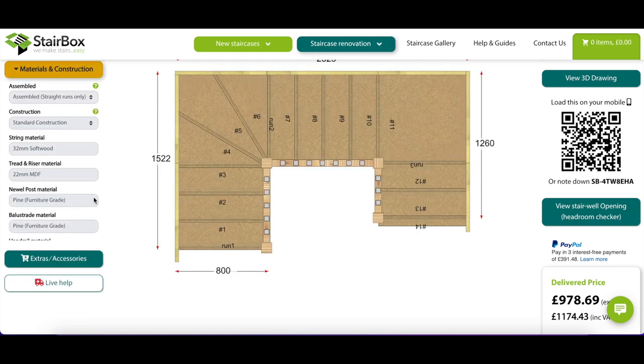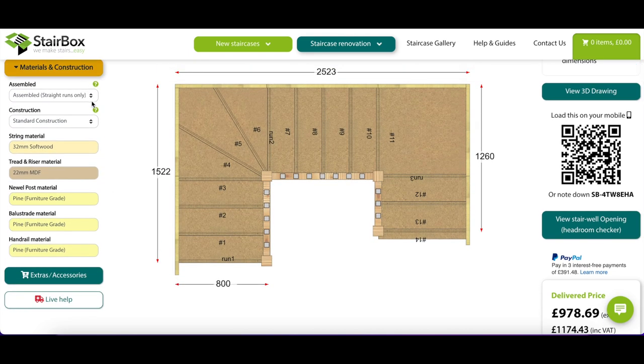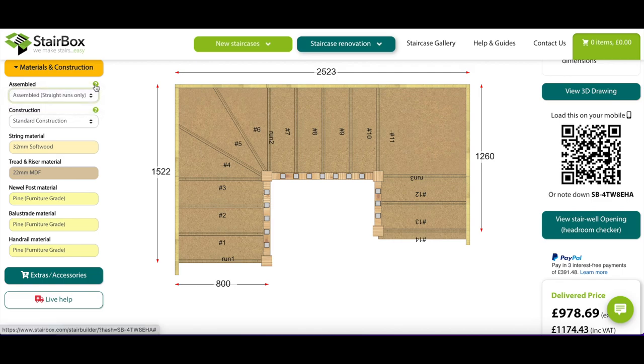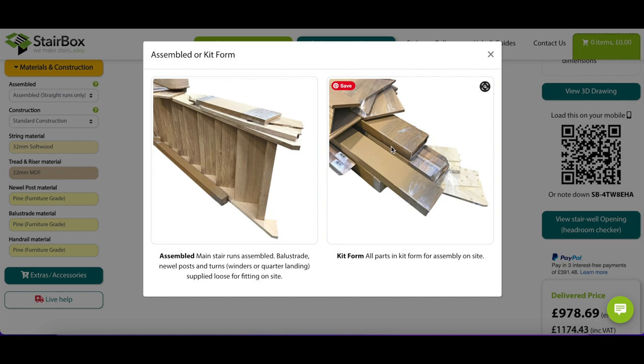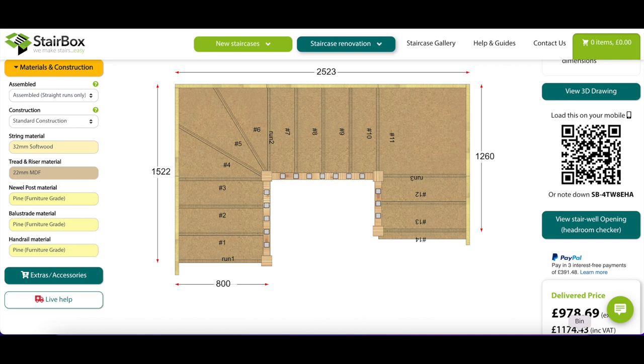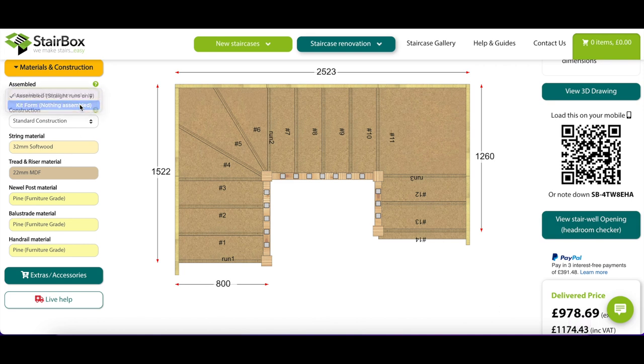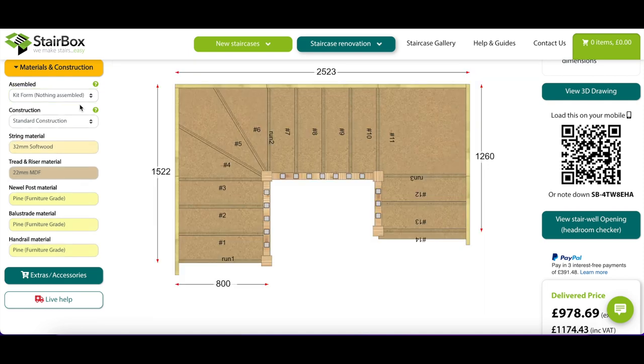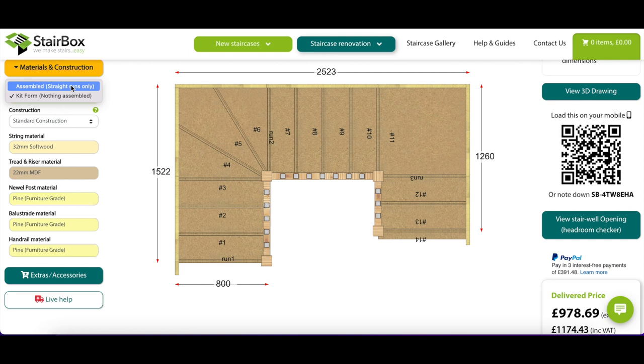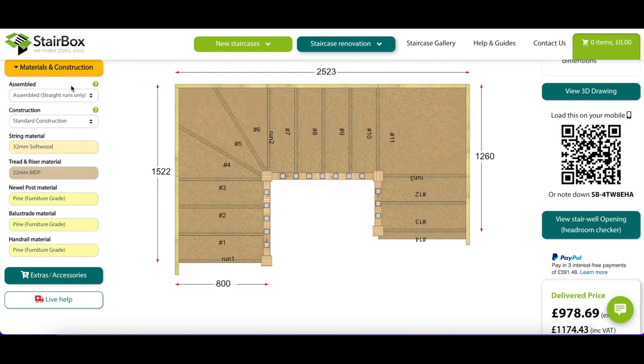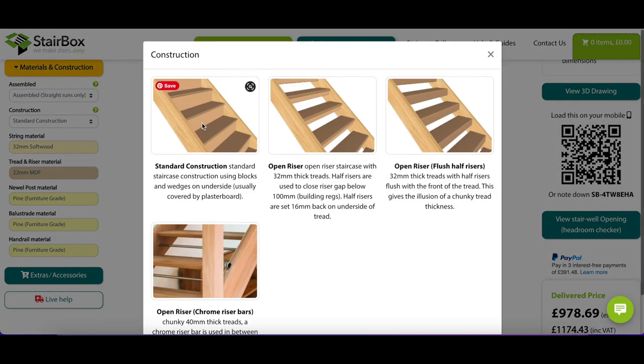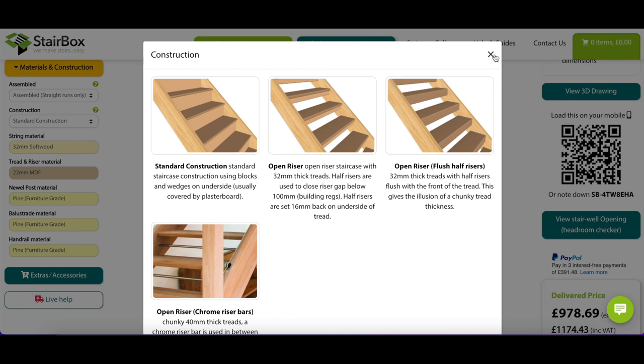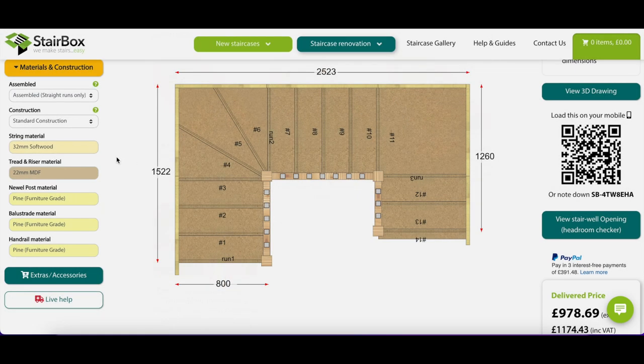And then the materials and the construction come next. So you can have it where they assemble straight runs or it all comes in kit form. So if you've got a long straight run, that can come pre-assembled or in kit form. Curiously, the price doesn't change if you go for kit form. So have a look at the price down here. If I change this to kit form, it doesn't get cheaper. So actually in my mind, it makes absolute sense. I'm not going to try and be a hero. I'm not going to try and spend my time assembling stuff if someone else can do it for free. So that's fine. Standard construction. This changes the look of the staircase. I want standard. I don't want open risers and flush half risers and all that sort of stuff. I'm not interested in that.